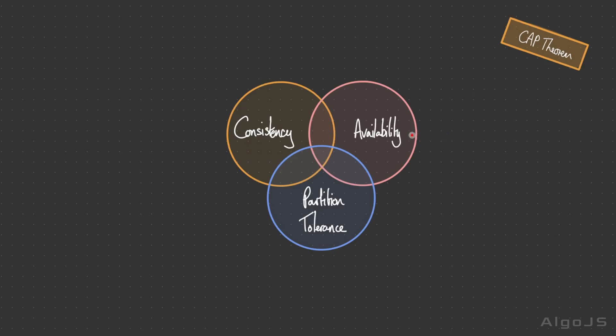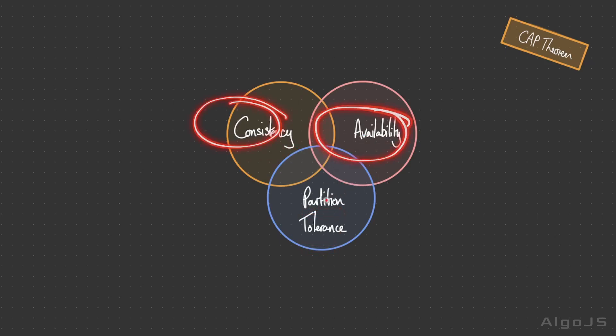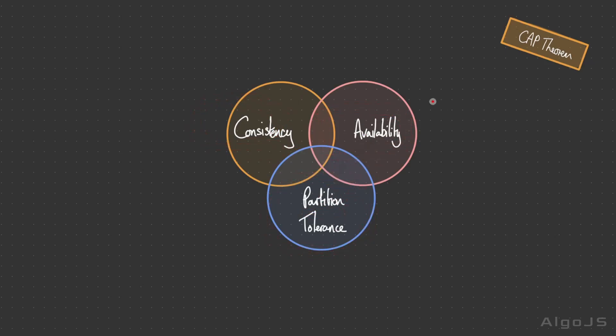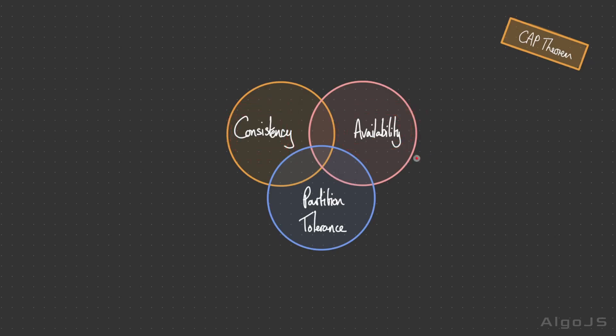The CAP theorem, also known as Brewer's theorem, is a well-known principle in distributed systems that highlights the trade-off between three key guarantees: consistency, availability, and partition tolerance. This theorem states that a distributed data store can only provide at most two of these three properties—it can never simultaneously provide all three.